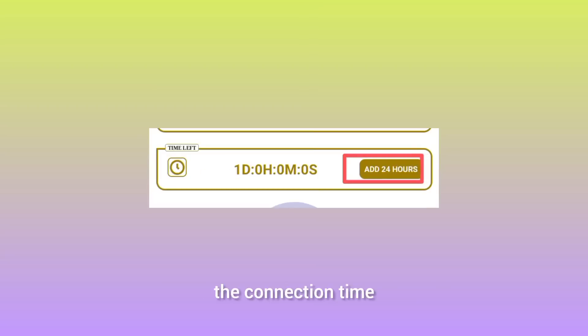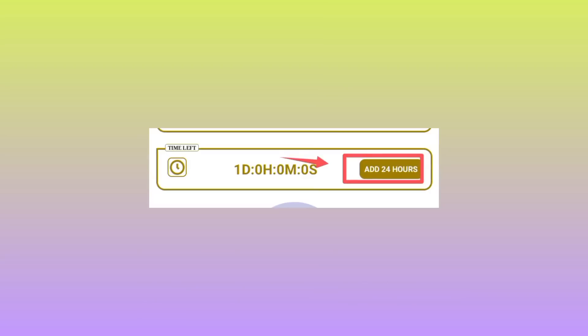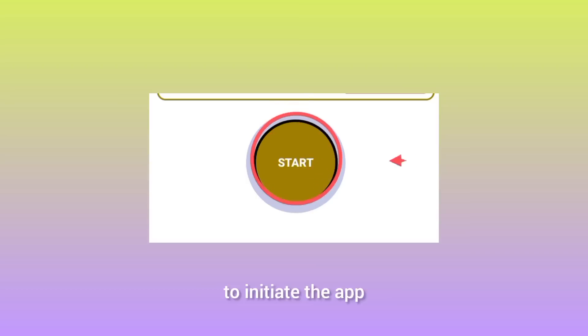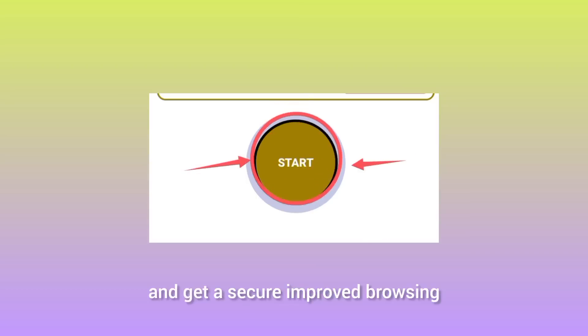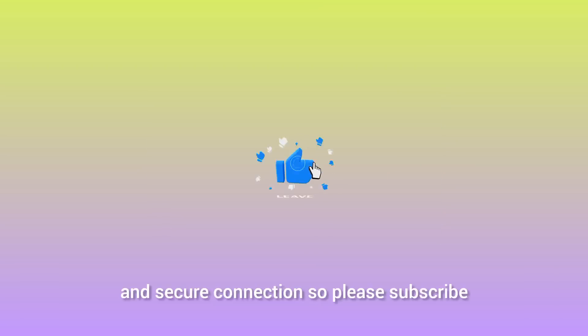Add connection time in the app by tapping on Add 24 Hours. Lastly, tap on the Start button to connect and get a secure, improved browsing and stable connection.